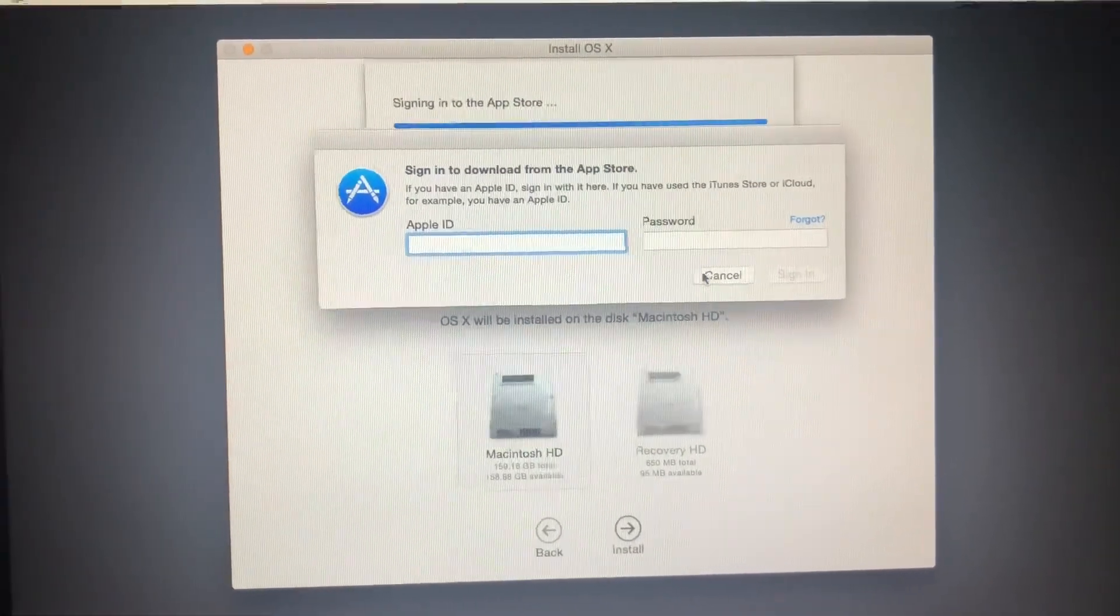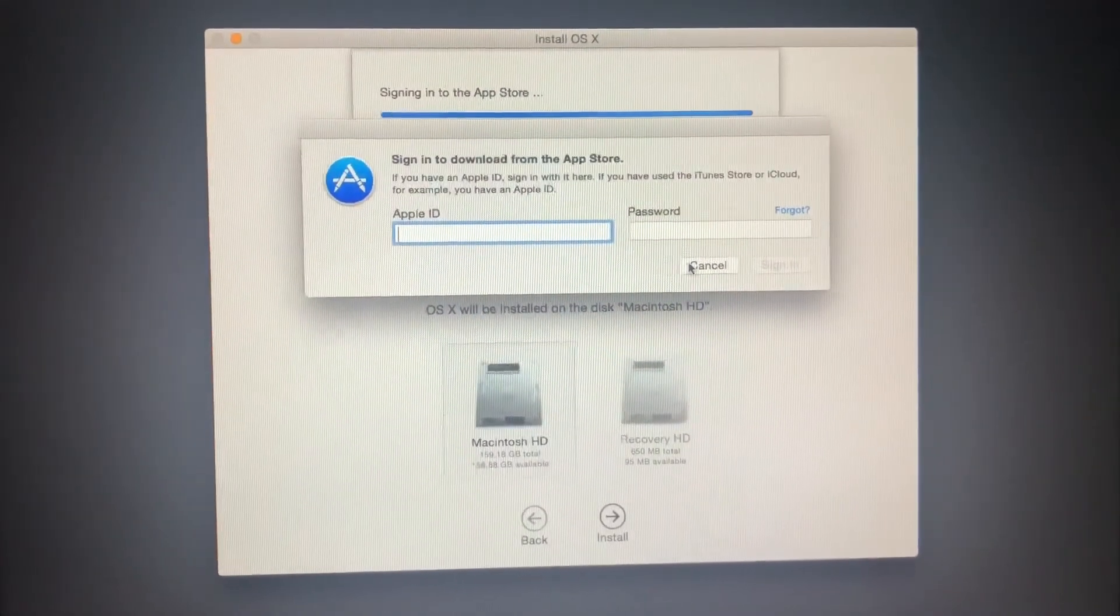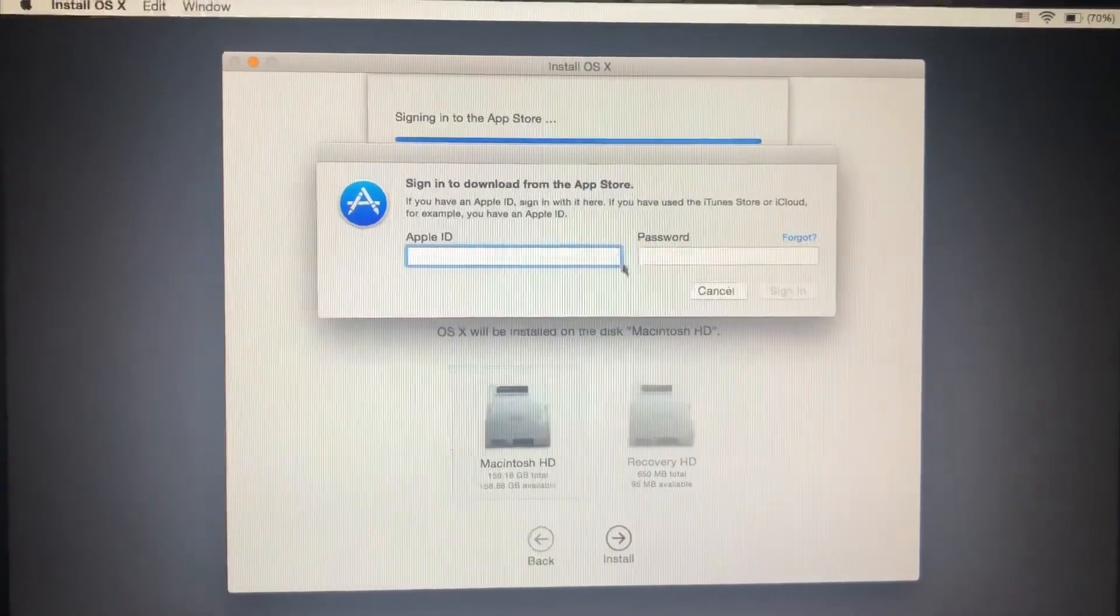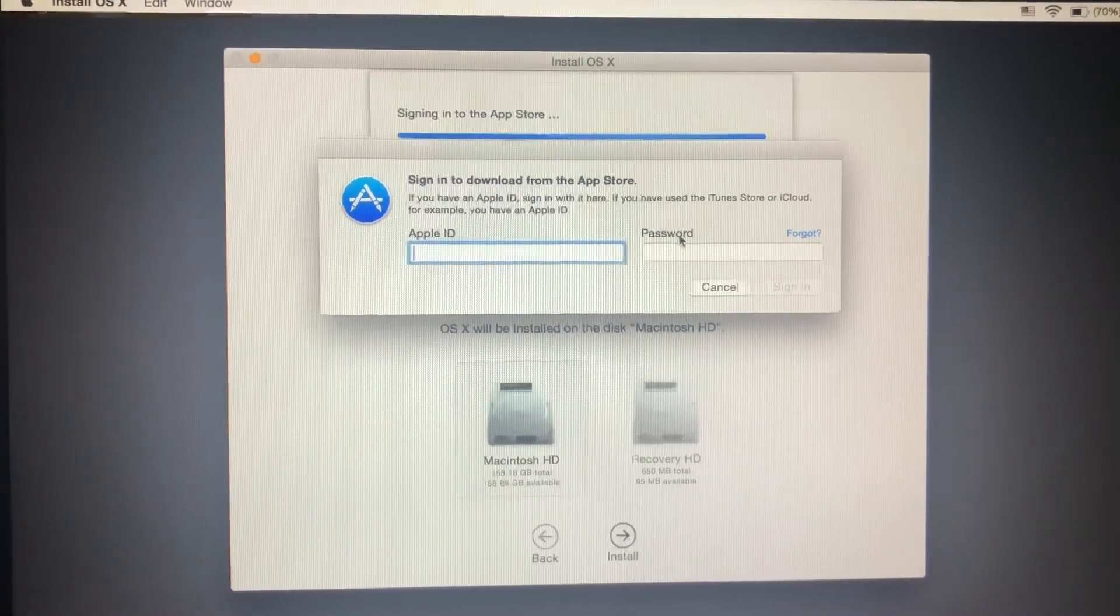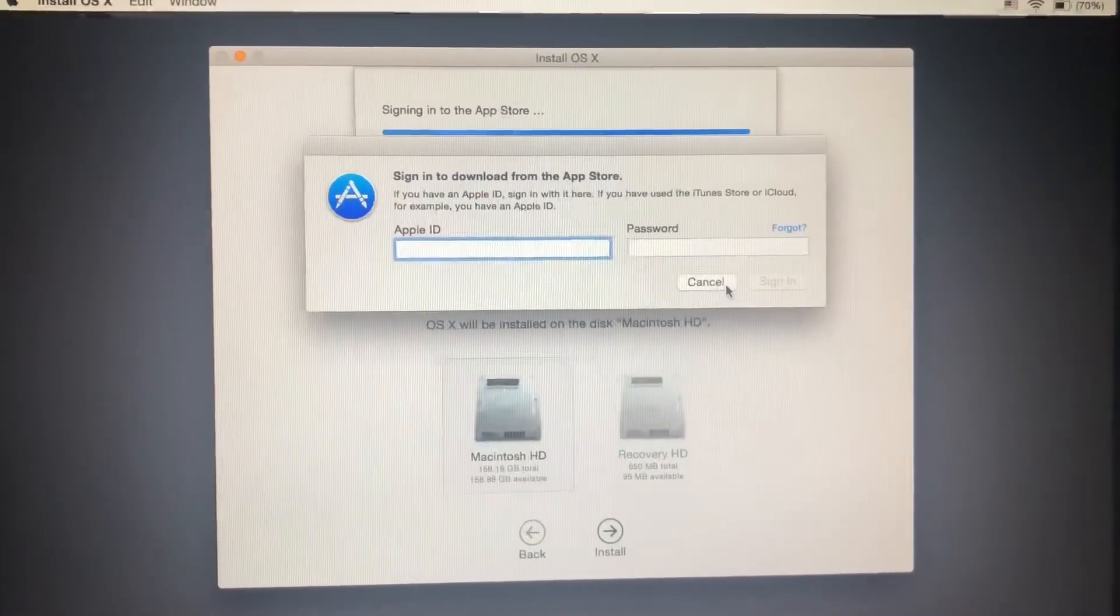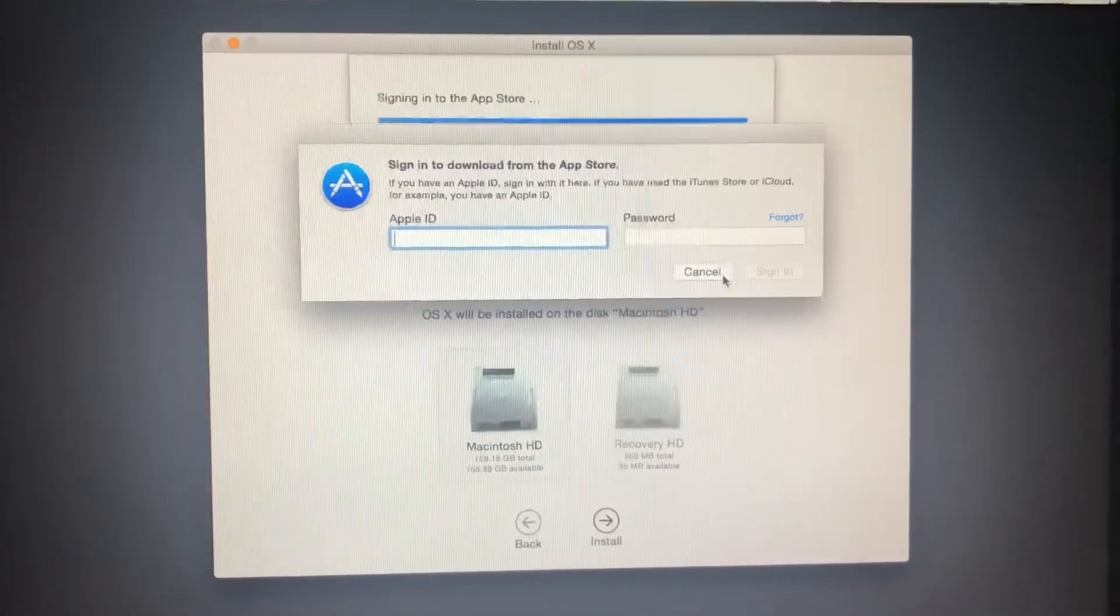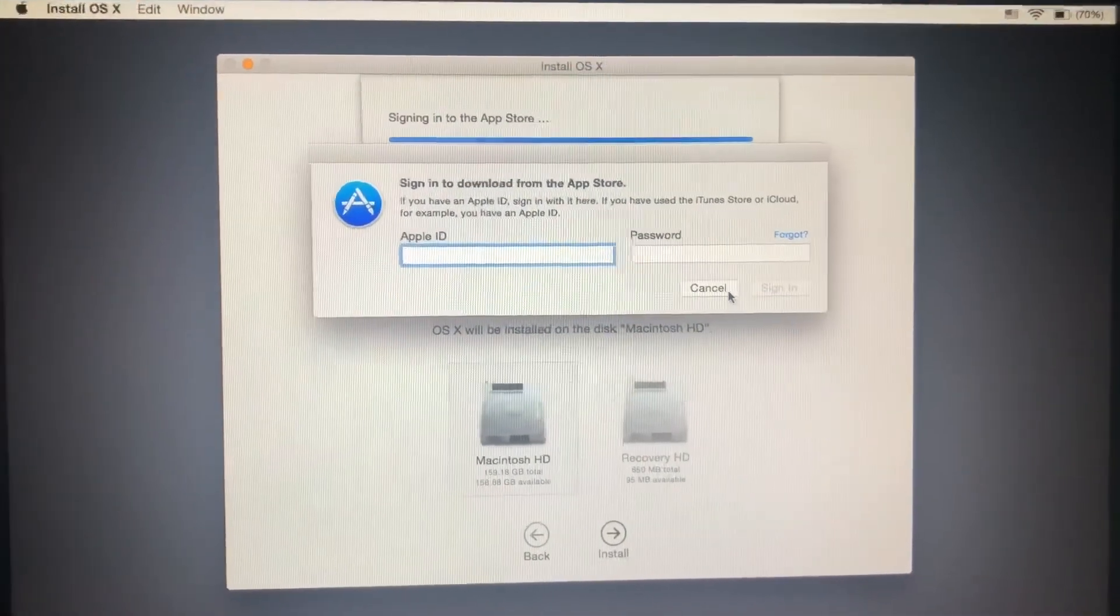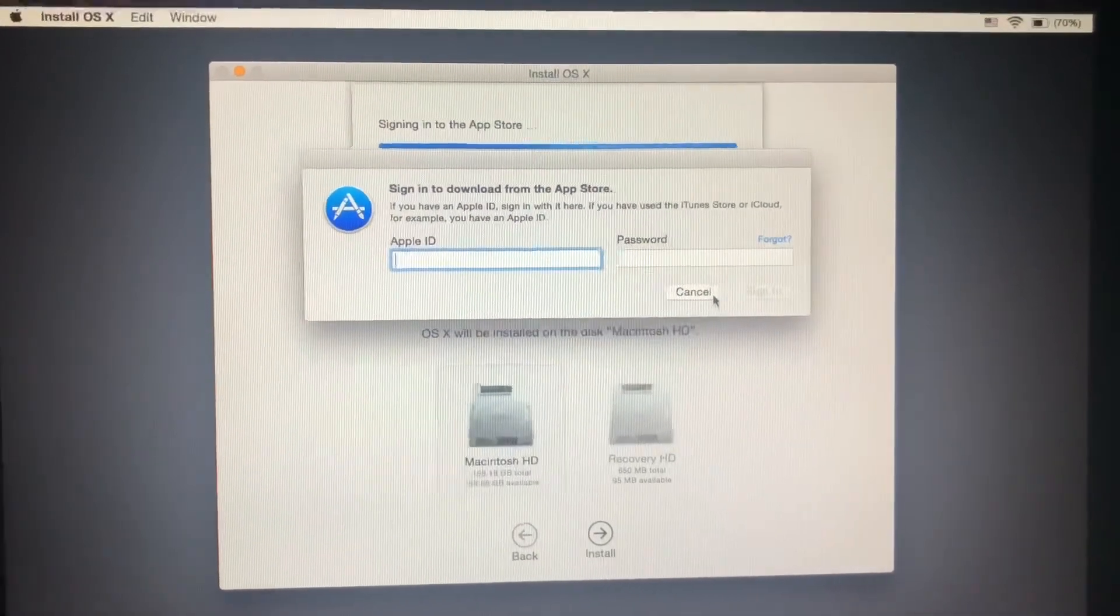I hope this has been beneficial to you. If you have an Apple ID and want to download the operating system, you'd have to enter your credentials. I'm not going to do that because I want to format this drive and install a different operating system. If you found this beneficial, please like, share, and subscribe.